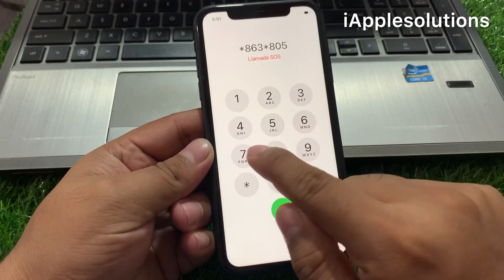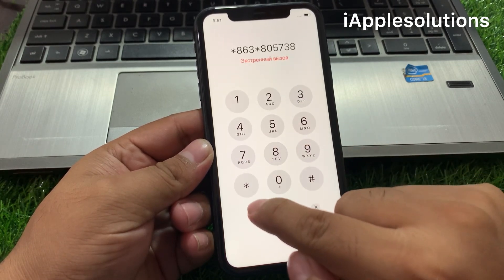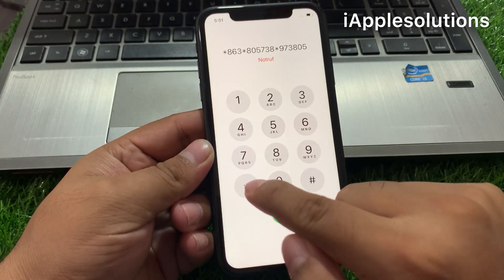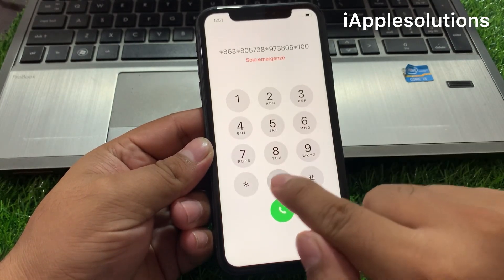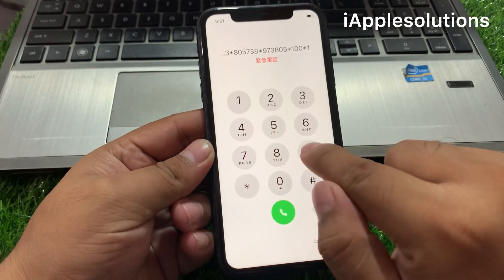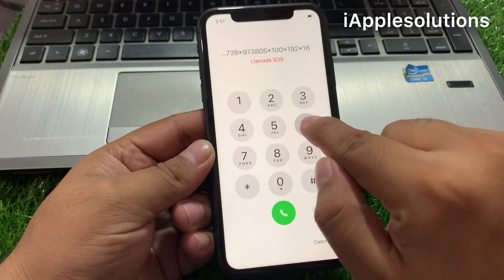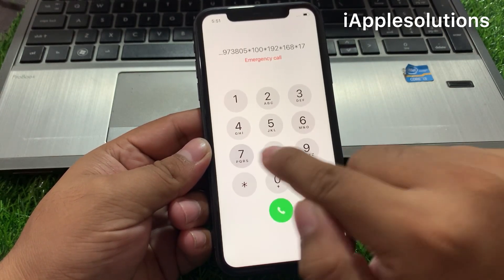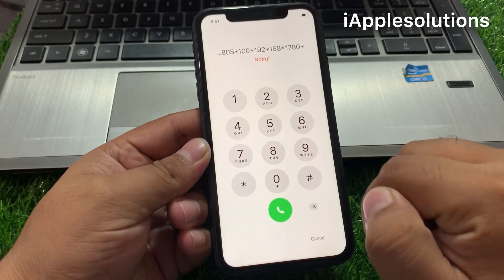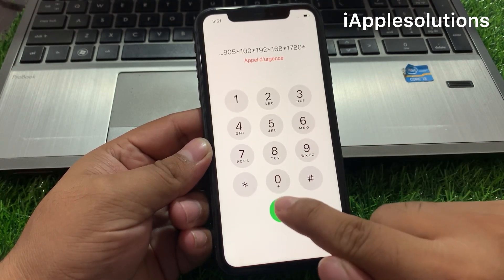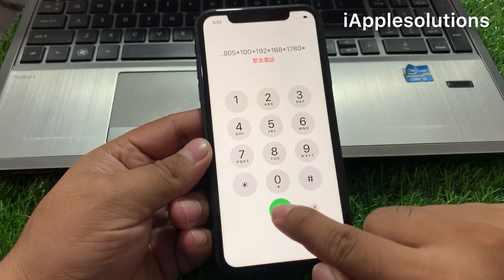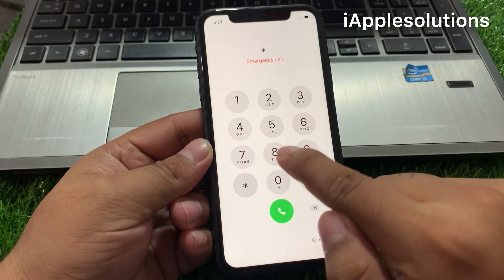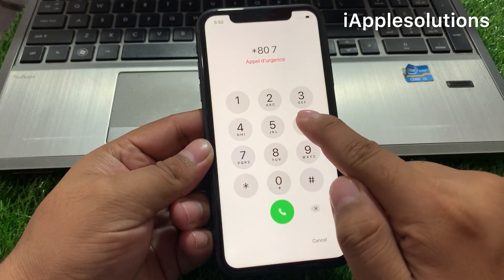Enter the first secret code: star eight six three star eight zero five seven three eight, nine seven three eight zero five star one double zero star one nine two star one six eight star one seven seven eight zero star. Press the dialer — when you press the dialer, your code is automatically added on your iPhone. Tap on the dialer.